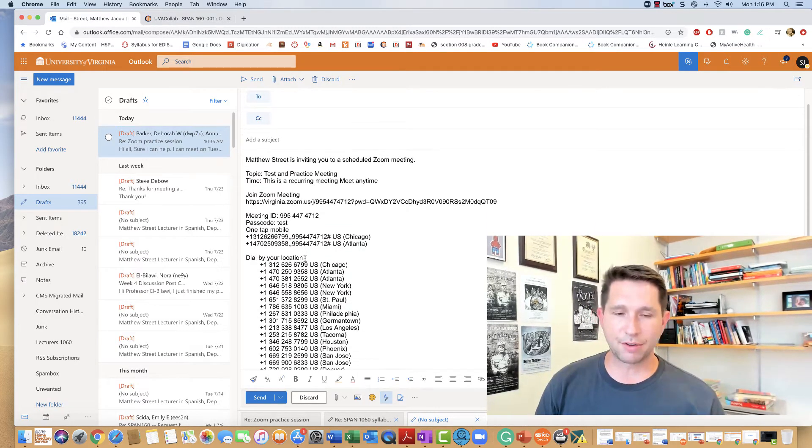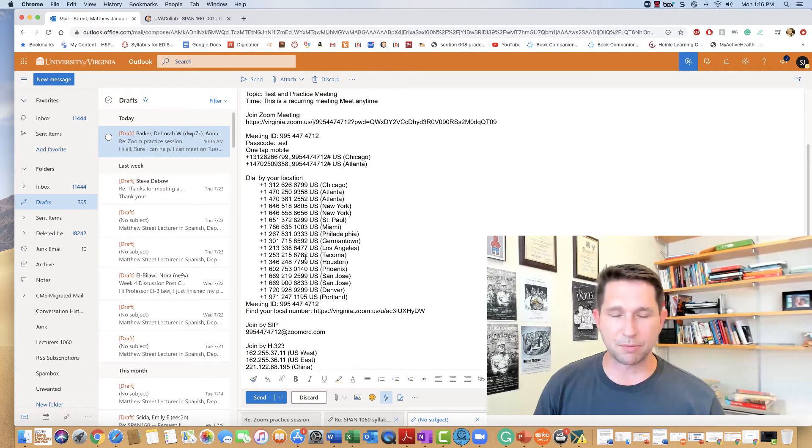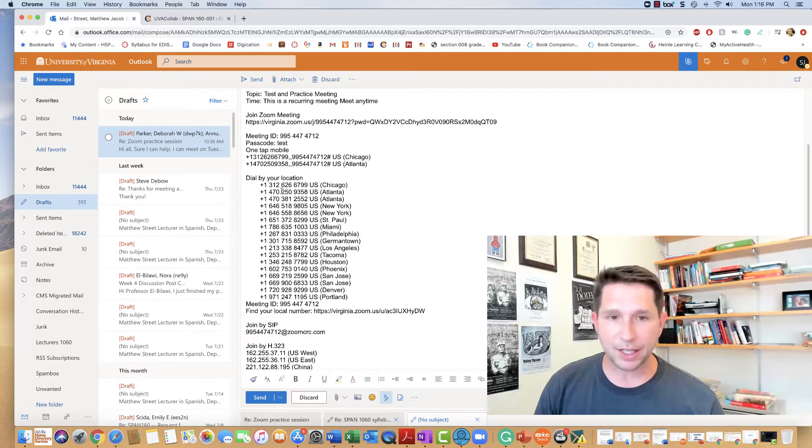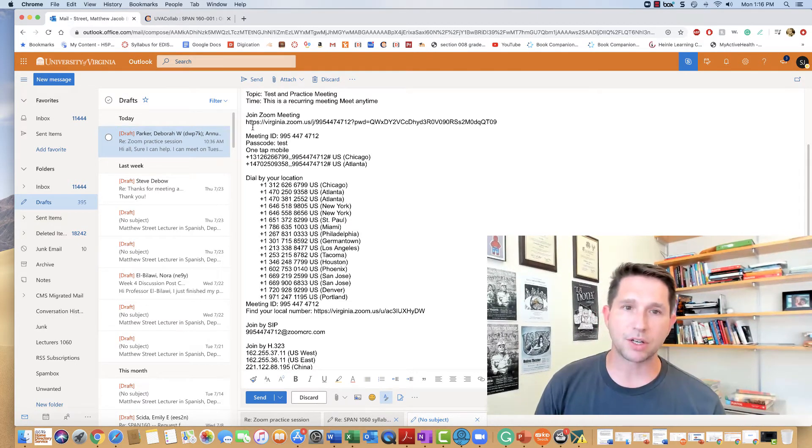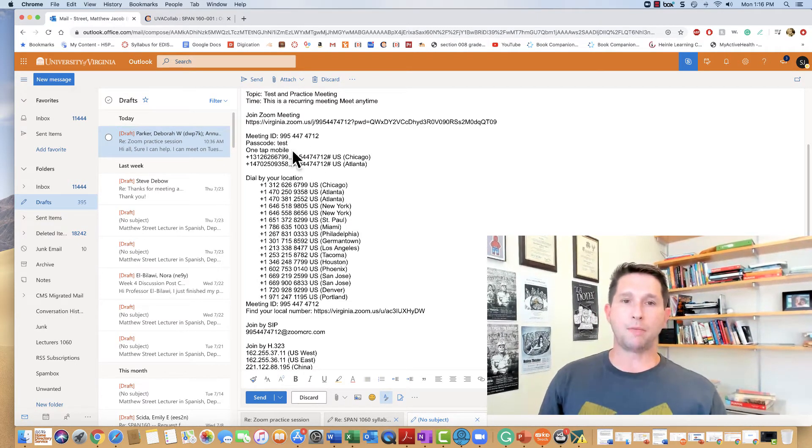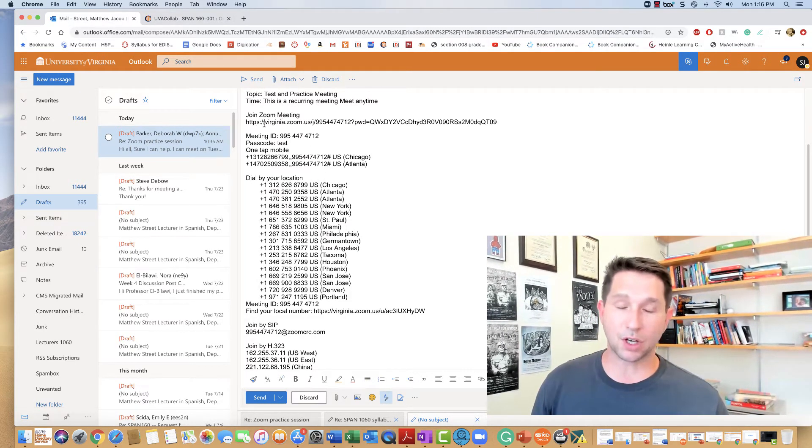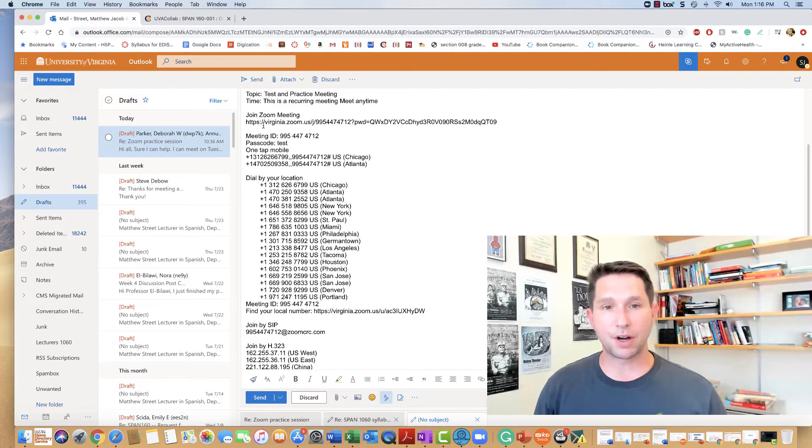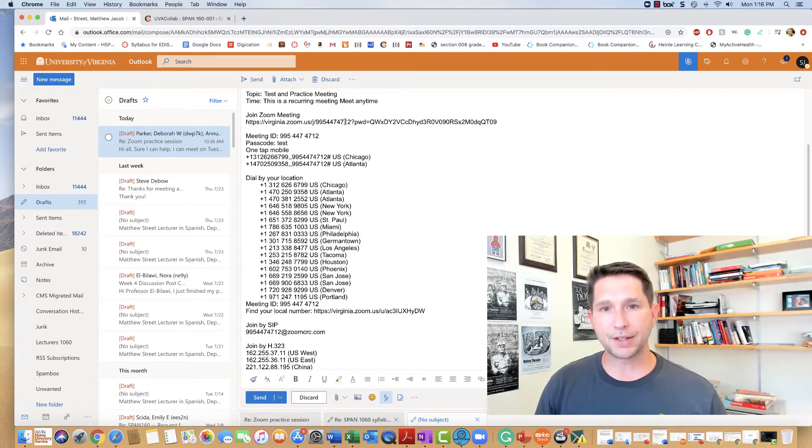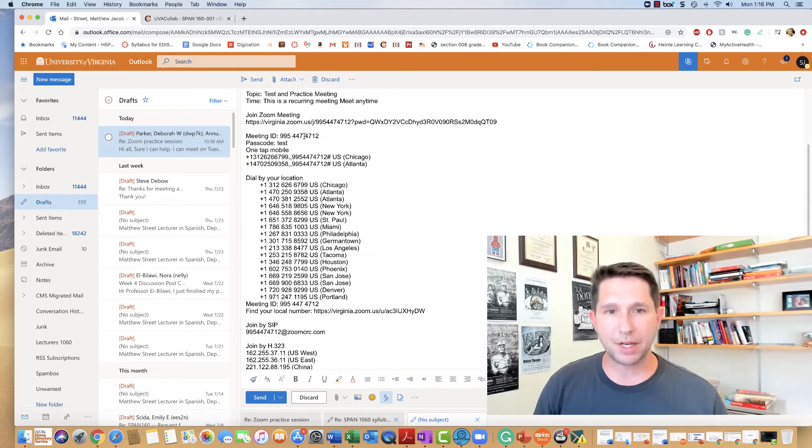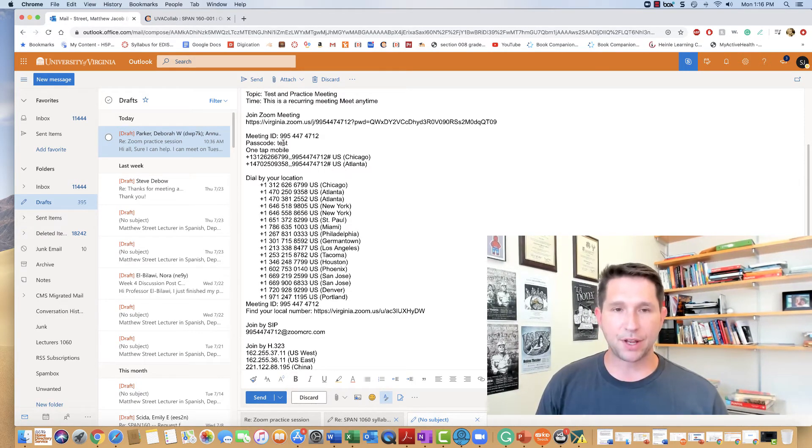While it's a lot of information that most people with computers won't need, like all of these phone numbers and such, the couple things that are very important are the actual join Zoom meeting, this lengthy link here, as well as the meeting ID and the passcode.